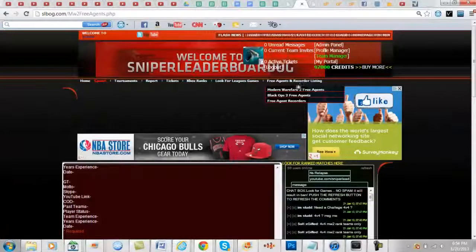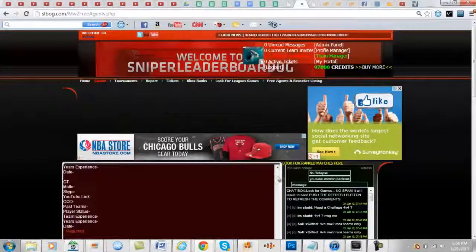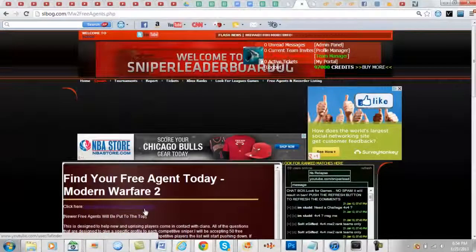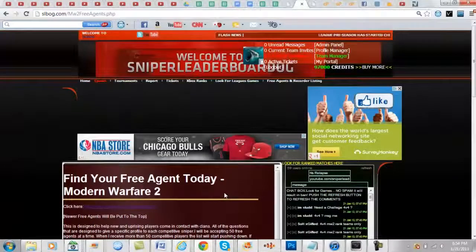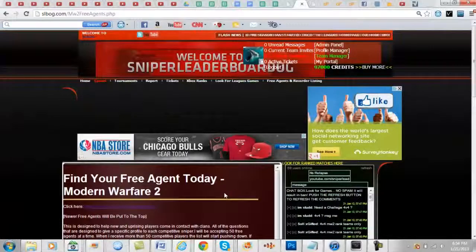Remember guys their YouTube is youtube.com/FAFinder. Make sure to play your league games. The leagues have started for Modern Warfare 2 and Black Ops 2.